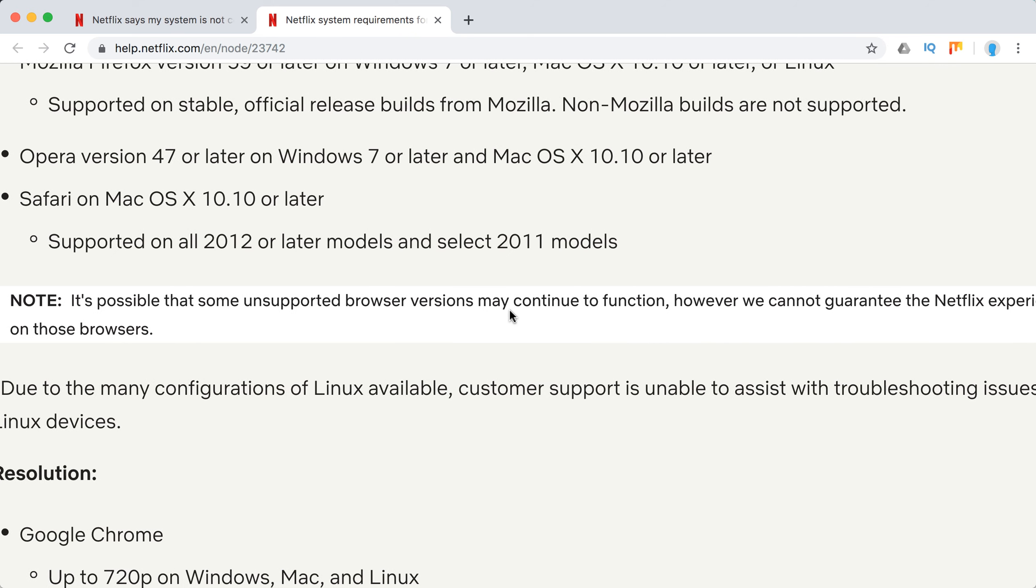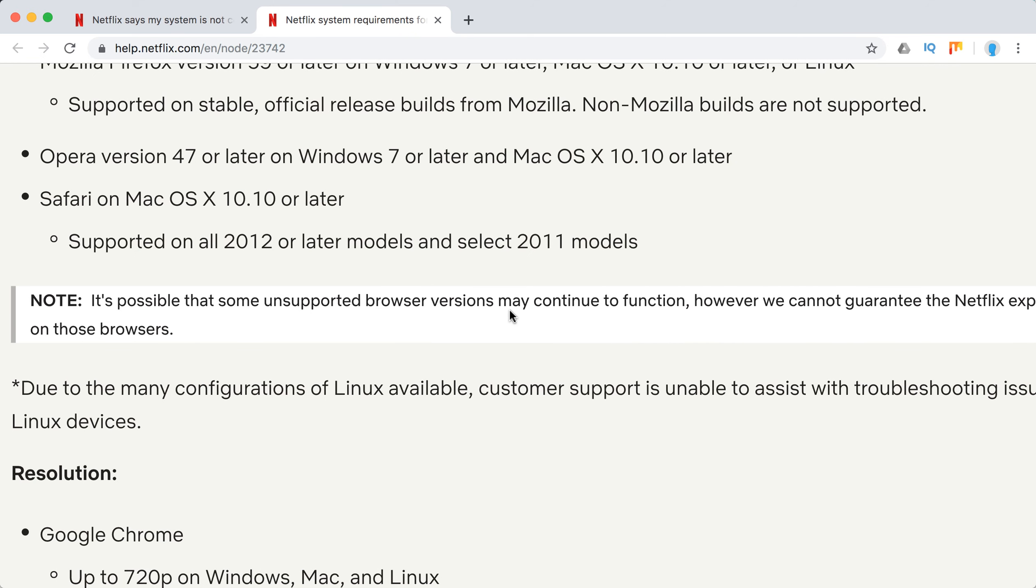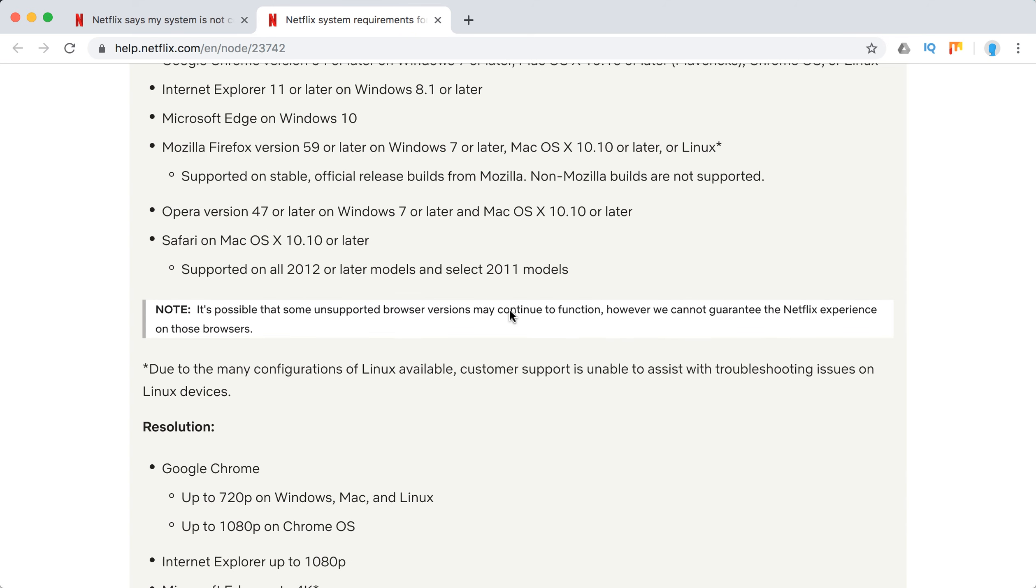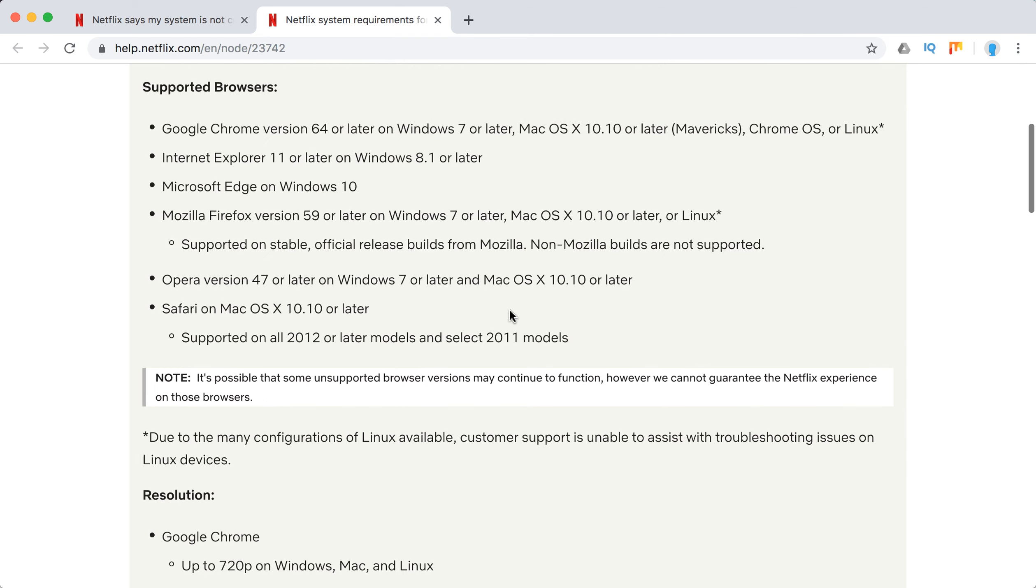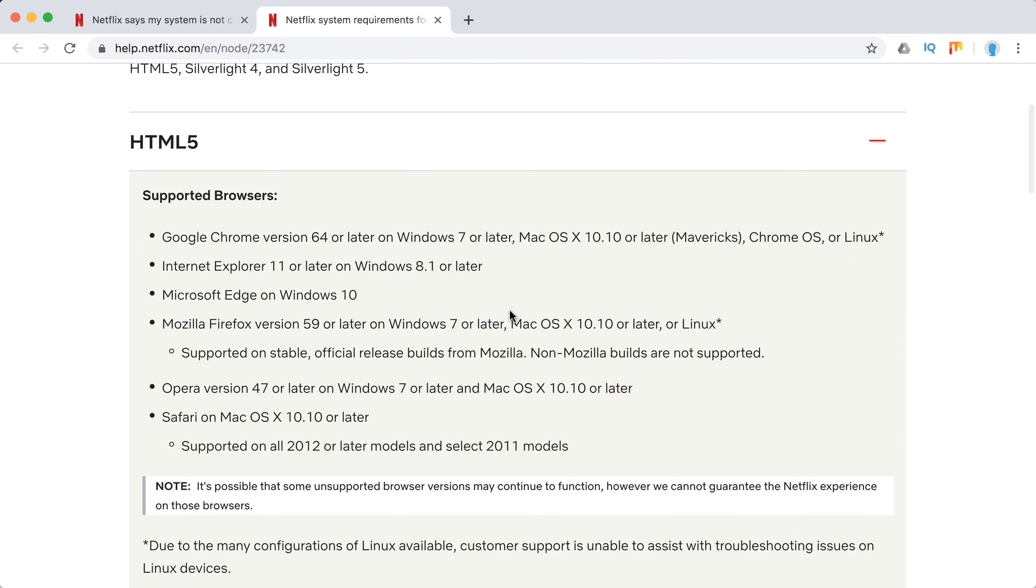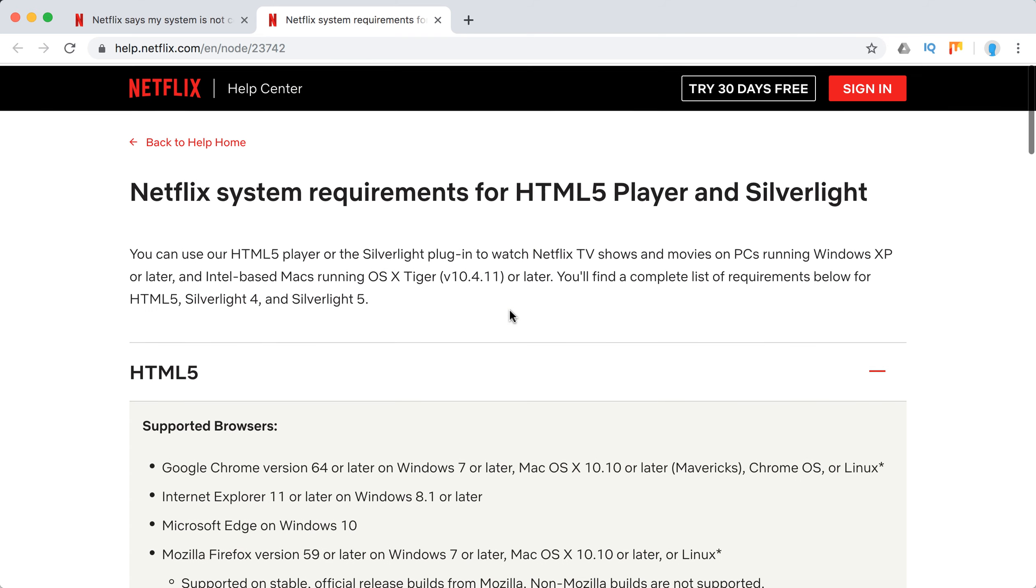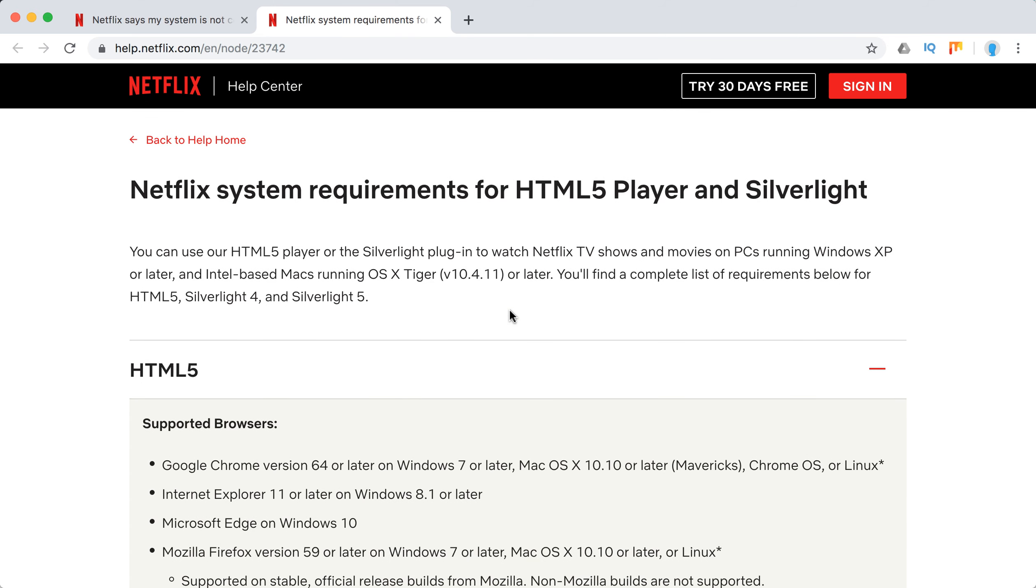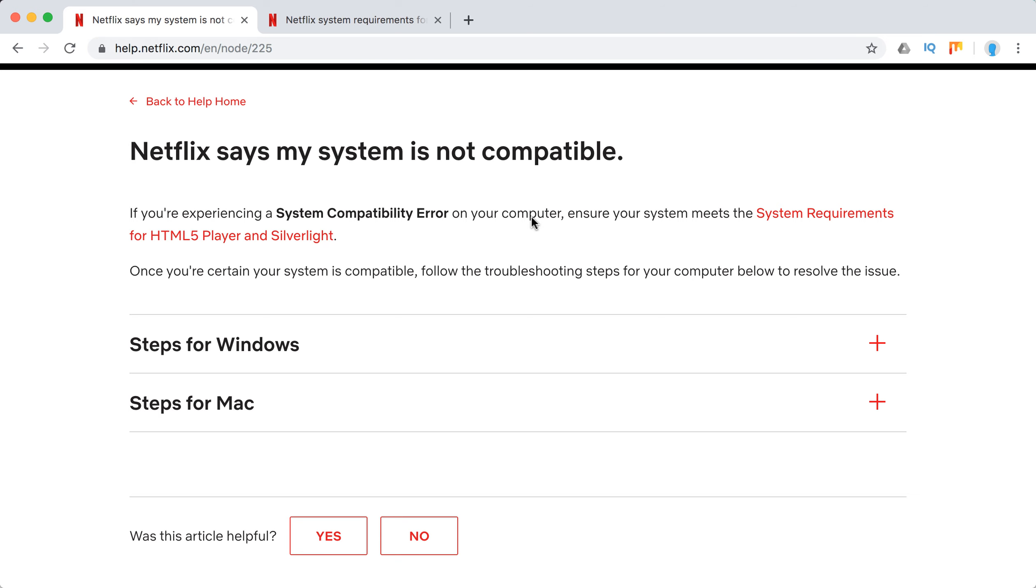If you have a super old laptop, super old browser, and it still works fine, Netflix cannot guarantee that there won't be any issues in the future.